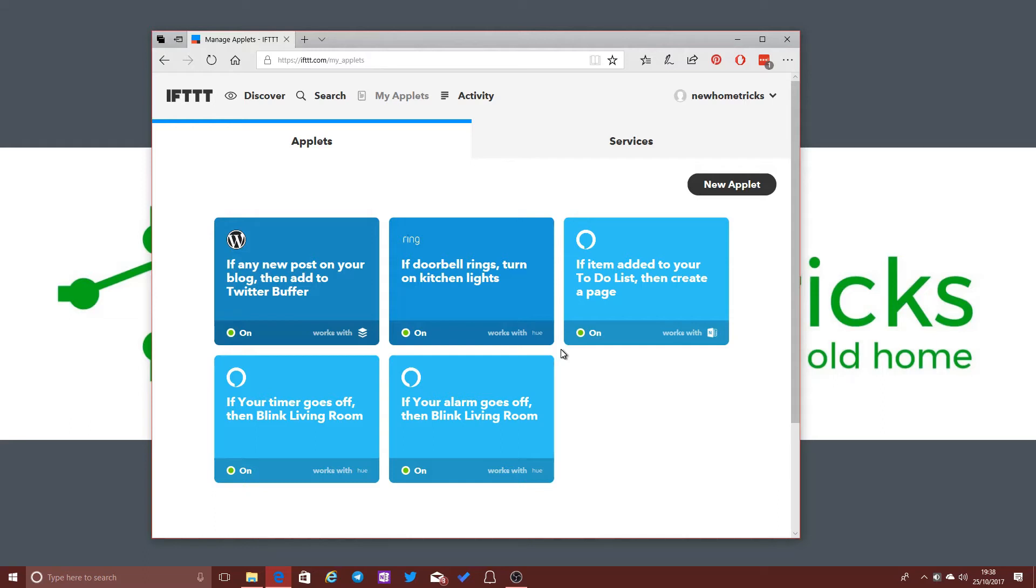But using If This Then That, I can enable a degree of integration between those two services. So I can say if somebody rings the doorbell, turn on the kitchen lights. And the reason that I've created that particular applet is to give the impression that somebody is home.